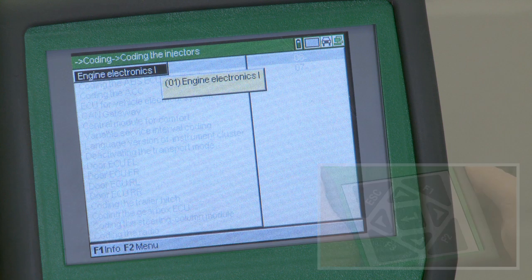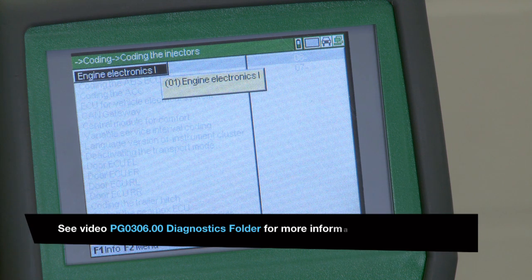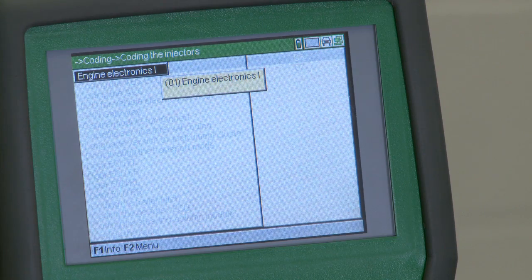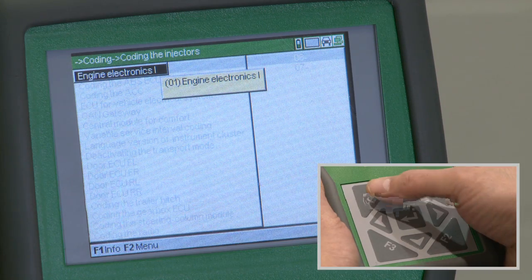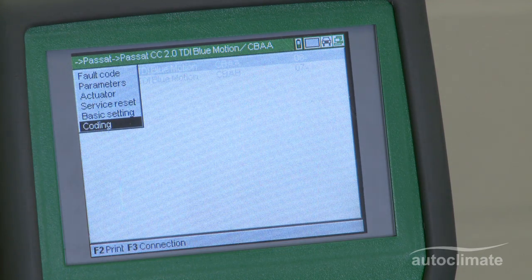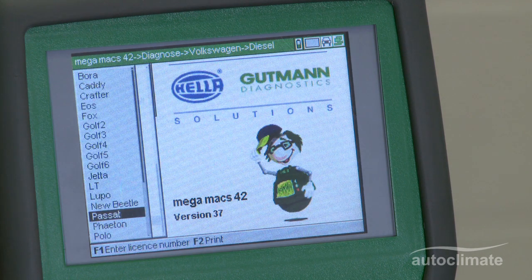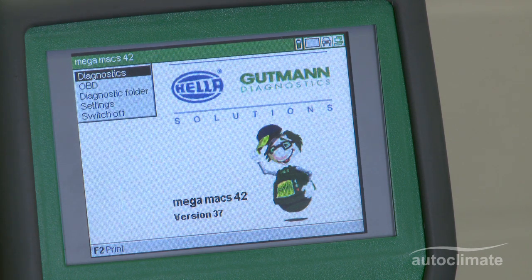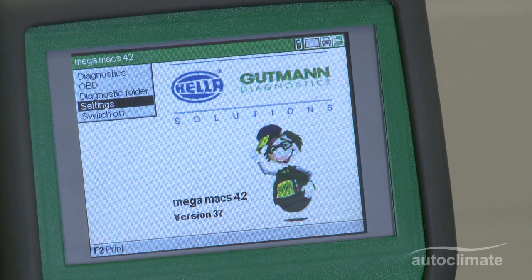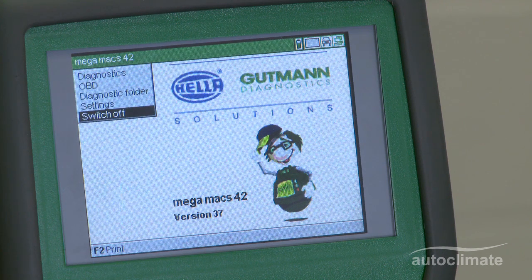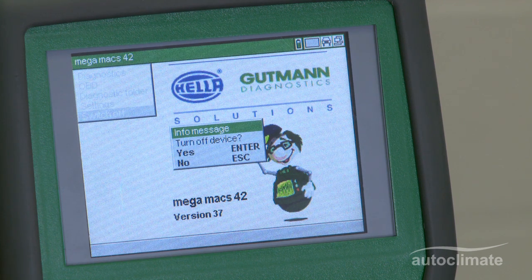Press F1 to accept the license number. The vehicle information has been saved in the MegaMax 42 and can be retrieved later from the diagnostic folder. Press the escape key to return to the main menu and switch off the MegaMax 42. Switch off the vehicle ignition and disconnect the OBD2 lead from the vehicle.